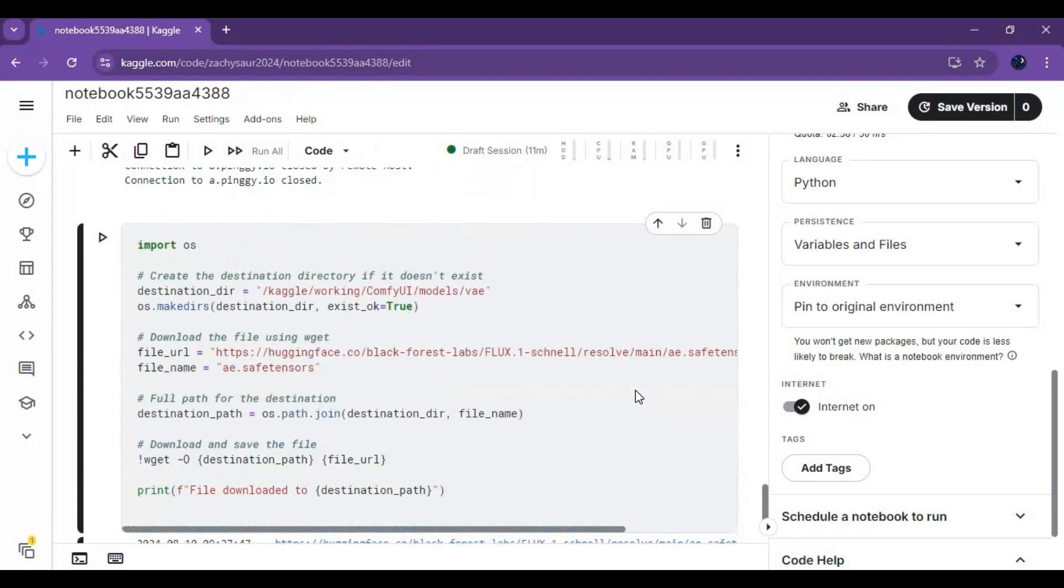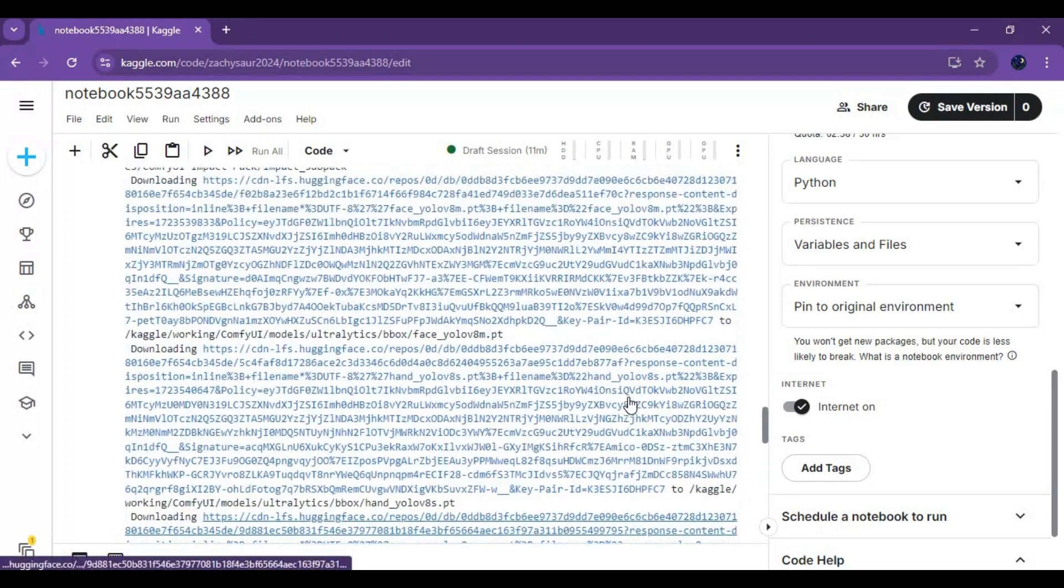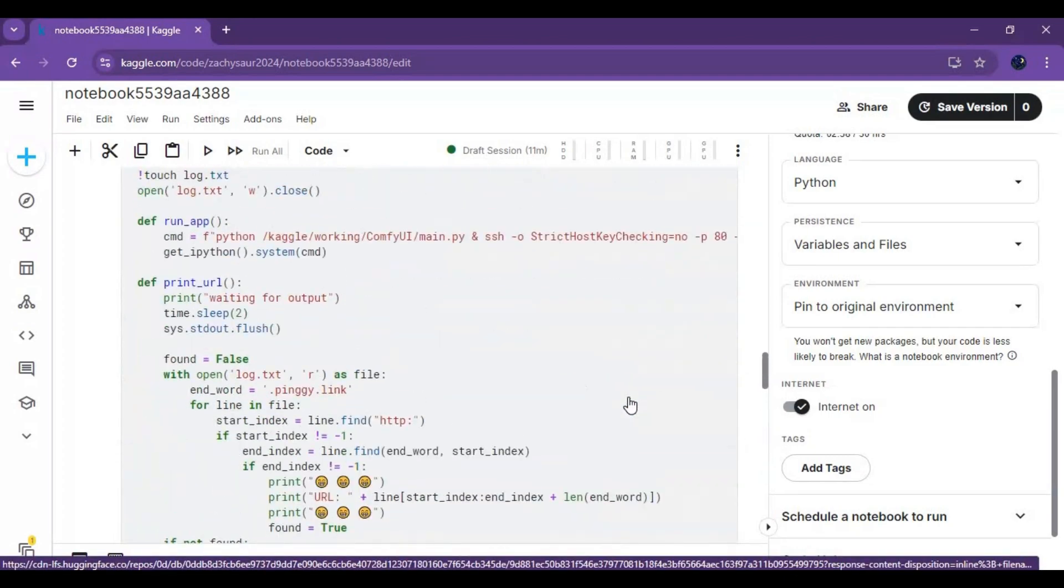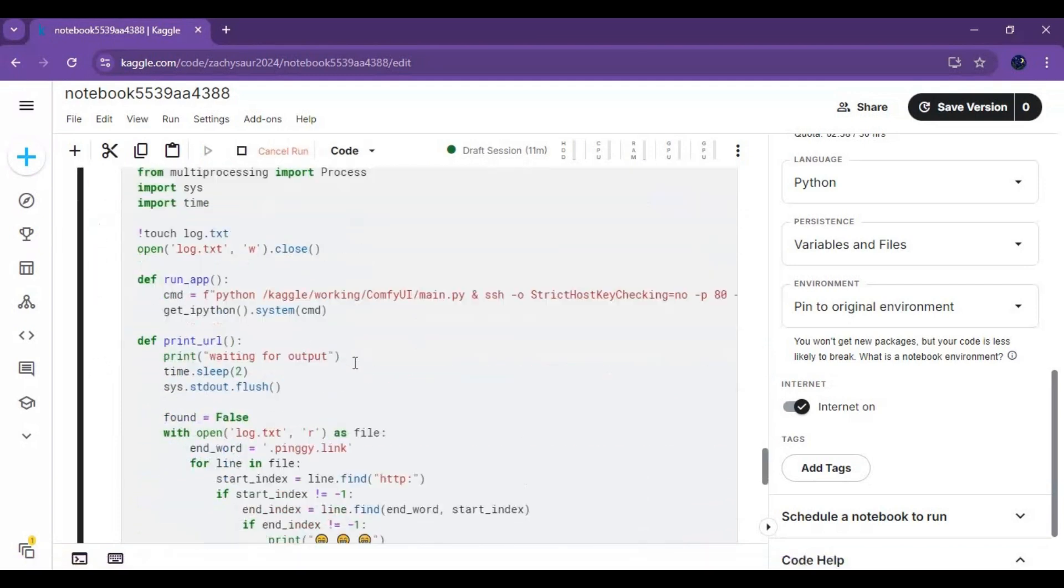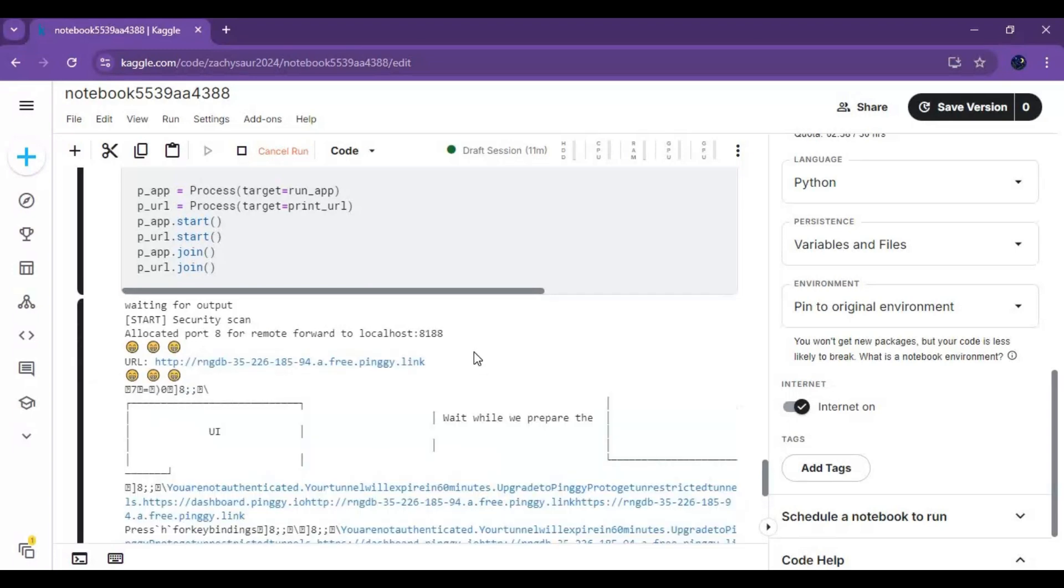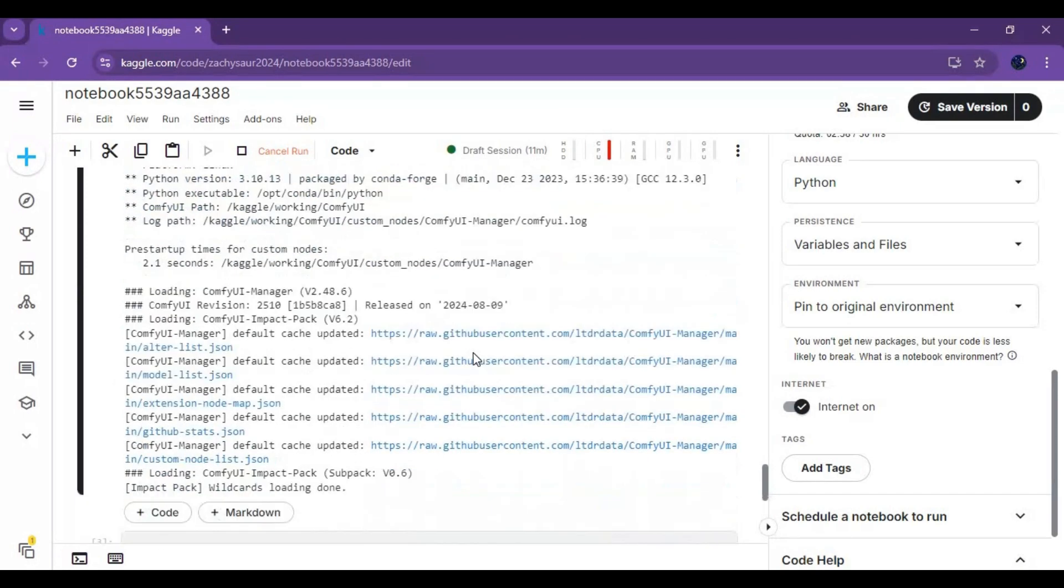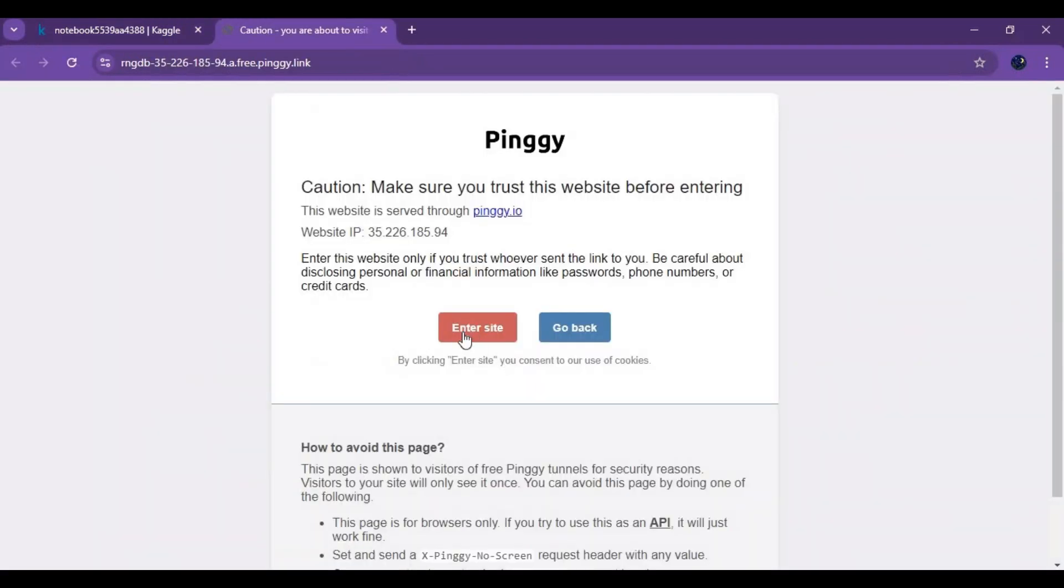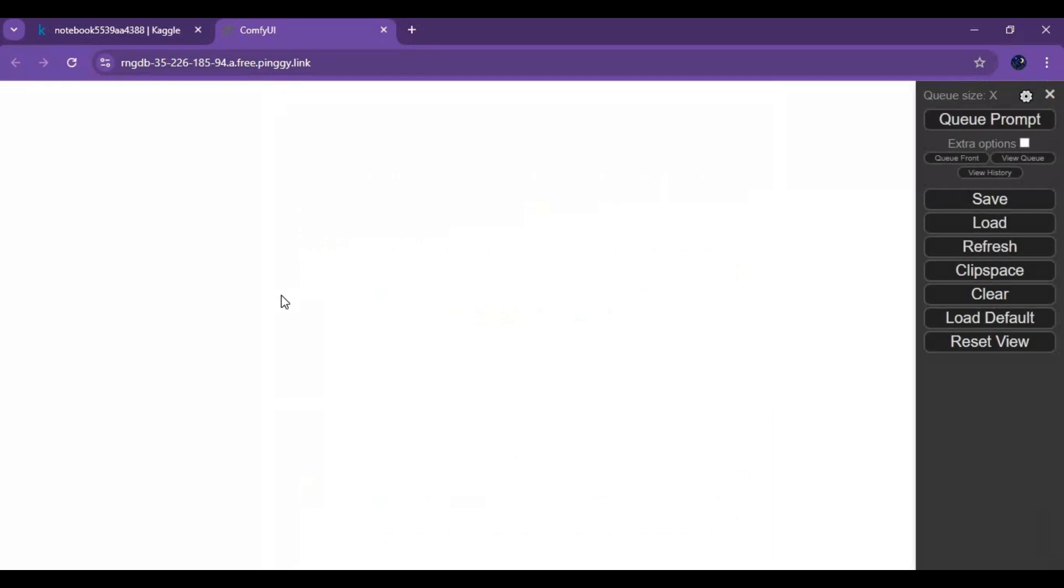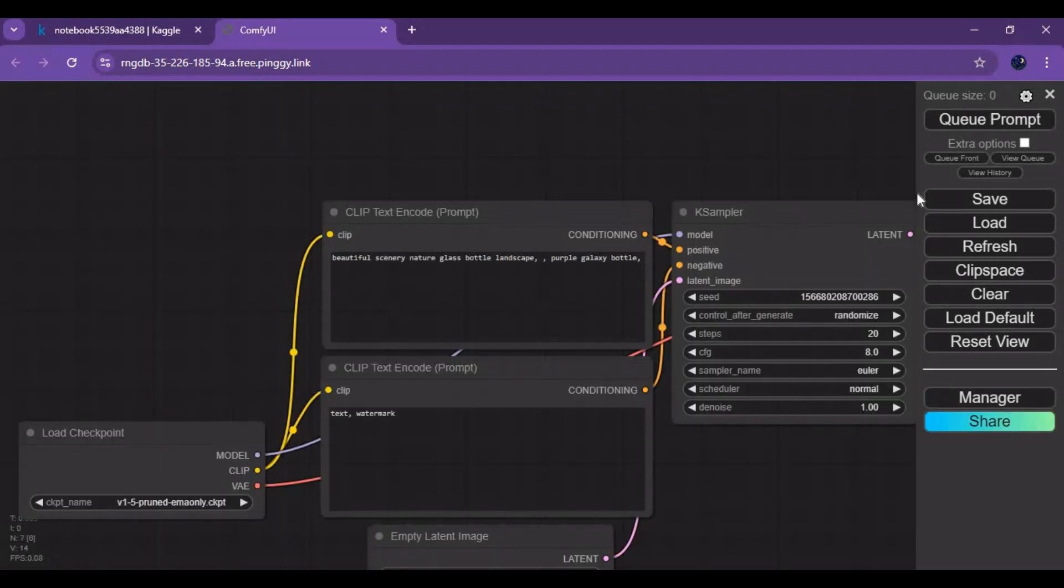Run PingyCell and launch ComfyUI. Load the JSON file again, now that everything is installed.